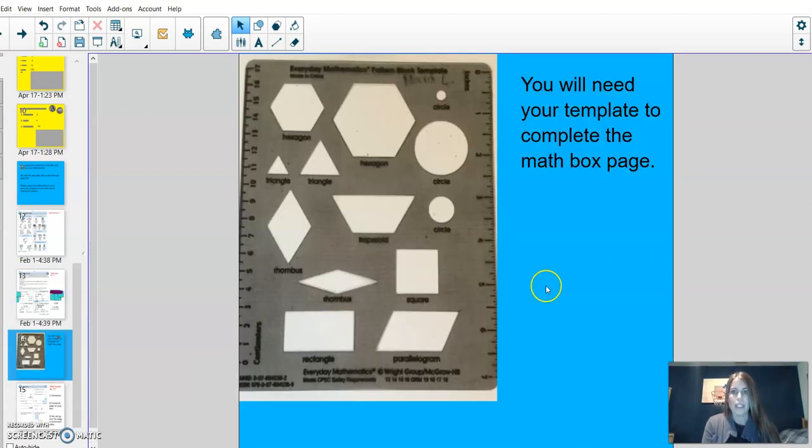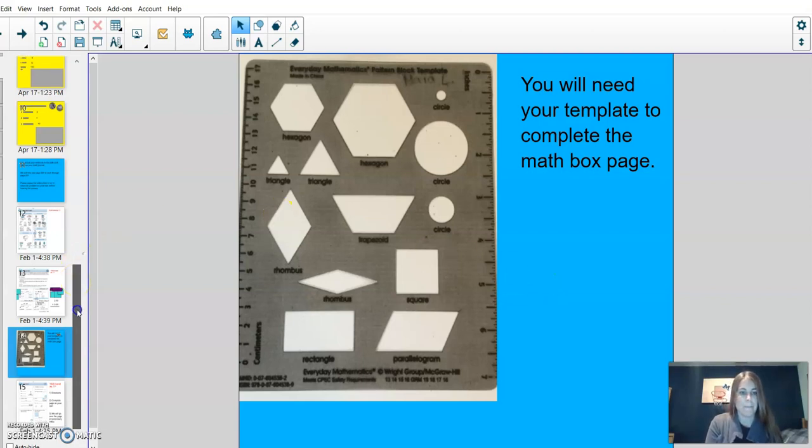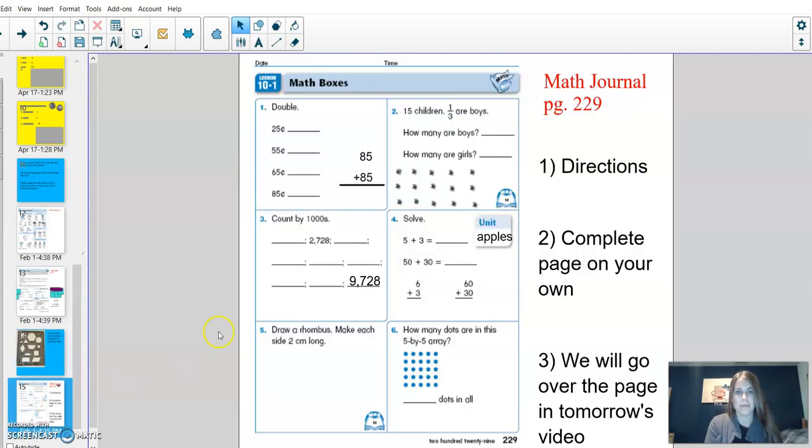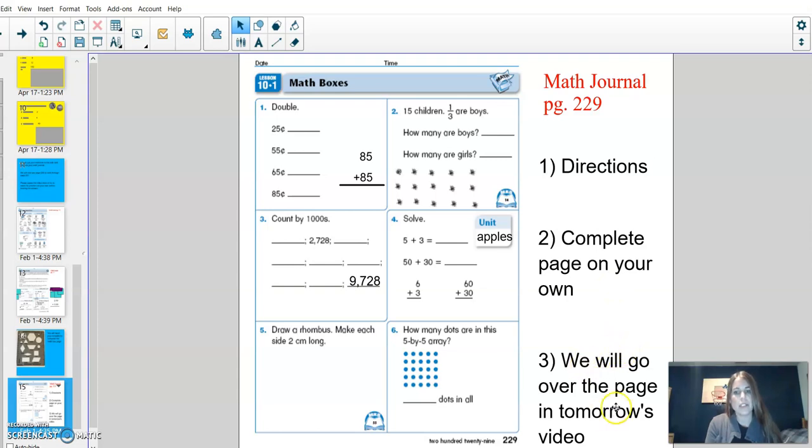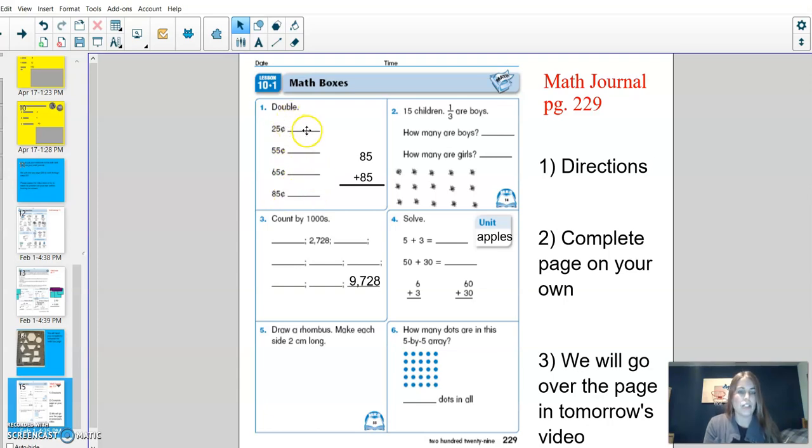You will need your template to complete MathBox page. Today, I'm going to go over the directions. I'm going to ask that you complete your math page on your own, and then tune in to tomorrow's lesson, where we'll go over MathBoxes 10.1. In problems number one, they're asking you to double each of the following amounts. If you know what the answer is right away, you can simply write the amount. If you need to stack the numbers to solve, that works too.